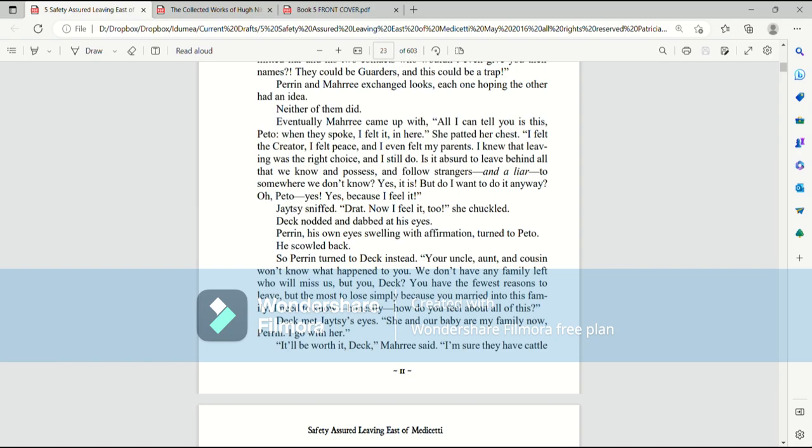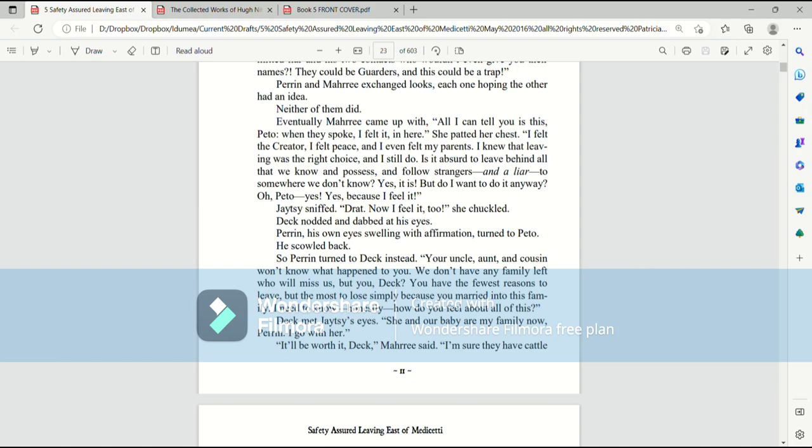Deck nodded and dabbed at his eyes. Perrin, his own eyes swelling with affirmation, turned to Pato. He scowled back. So Perrin turned to Deck instead. Your uncle, aunt, and cousin won't know what happened to you. We don't have any family left who will miss us. But you, Deck, you have the fewest reasons to leave, but the most to lose, simply because you married into this family. I need to know, honestly, how do you feel about all of this? Deck met Jaytsy's eyes. She and our baby are my family now, Perrin. I go with her.